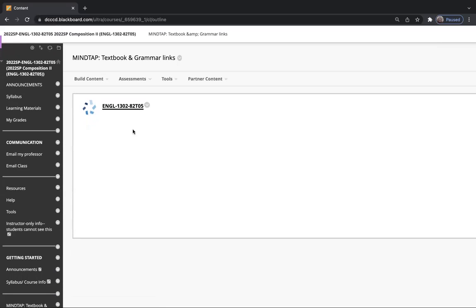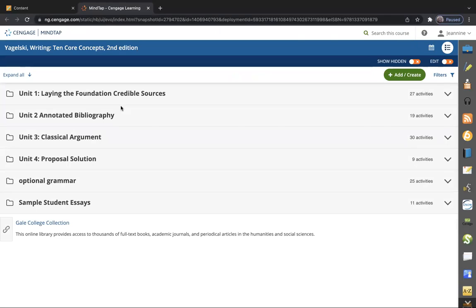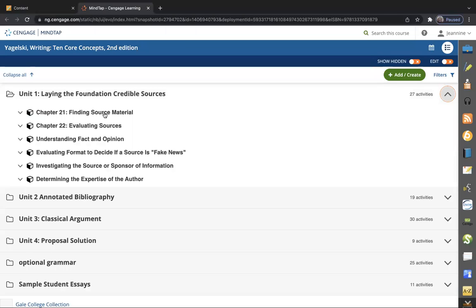So where do I find this? Well, you go over to MindTap right here and you click on it. You'll have to sign in, probably. We're in Unit One: Laying the Foundation—Credible Sources. Chapter 21 is Finding Source Material. The internet is a great source of information. For example, I'm recording this on a brand new MacBook Pro, so I had to set up the ability to record and share my screen.